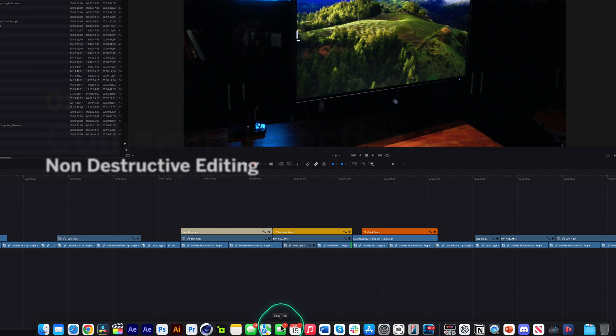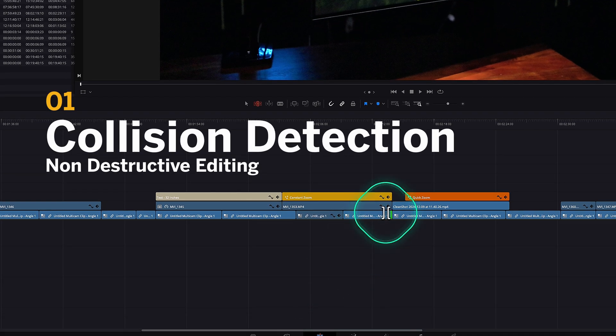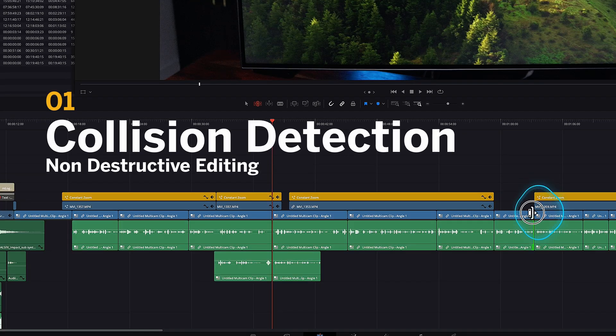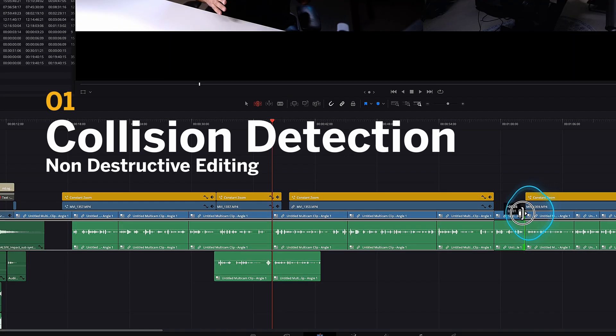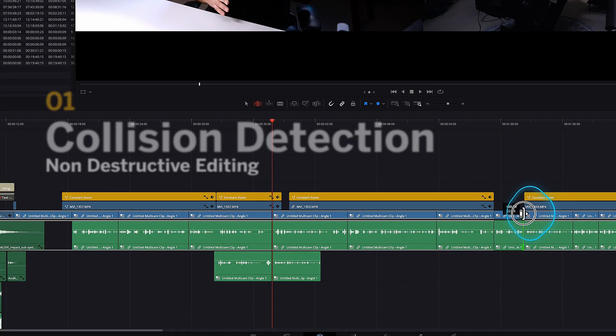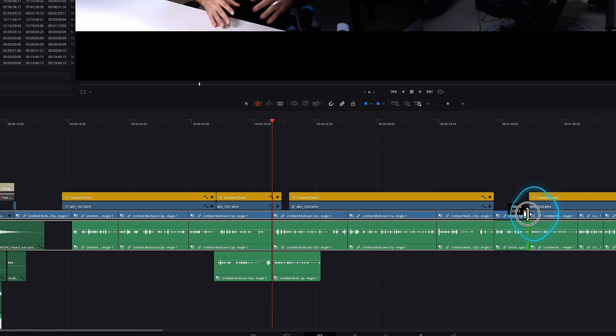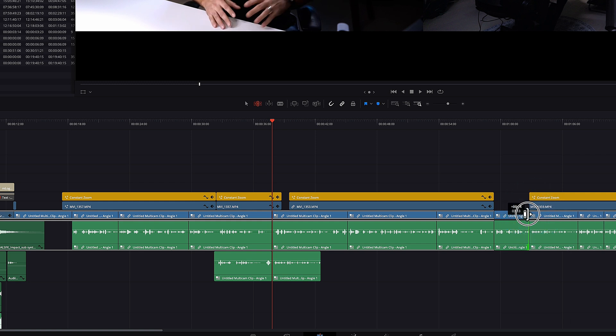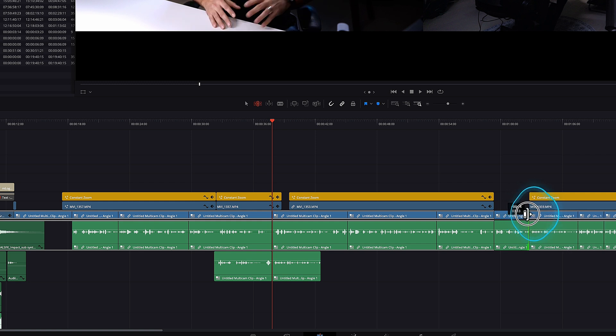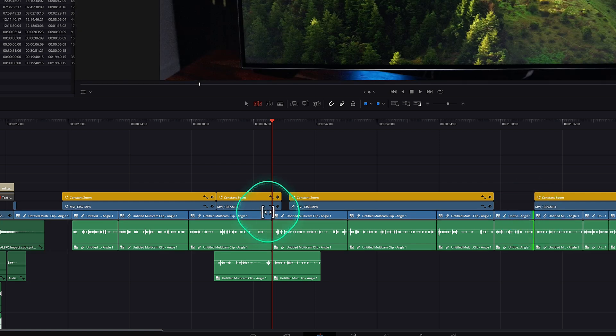The first one is collision detection. So in DaVinci Resolve, you can already do ripple editing with the trim tool where everything past the cursor moves down when you do a trim edit.